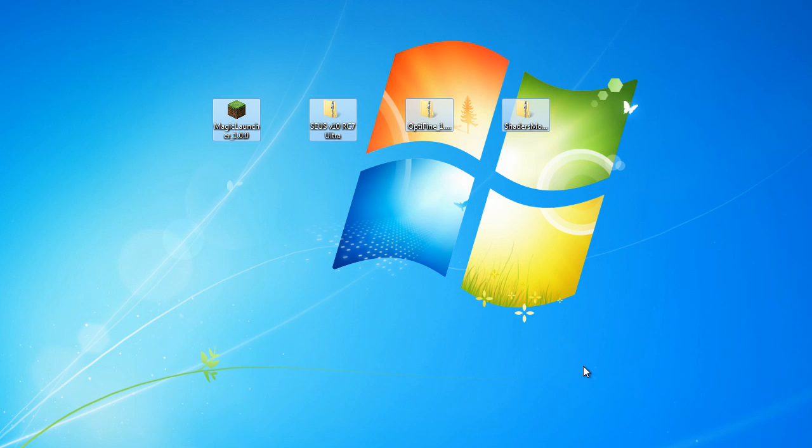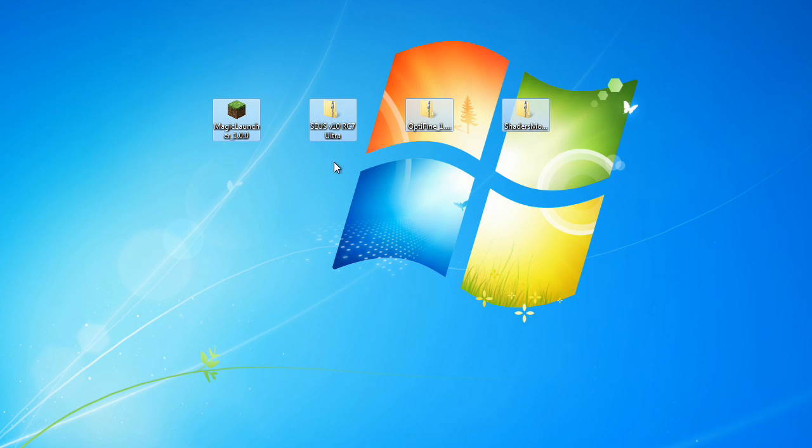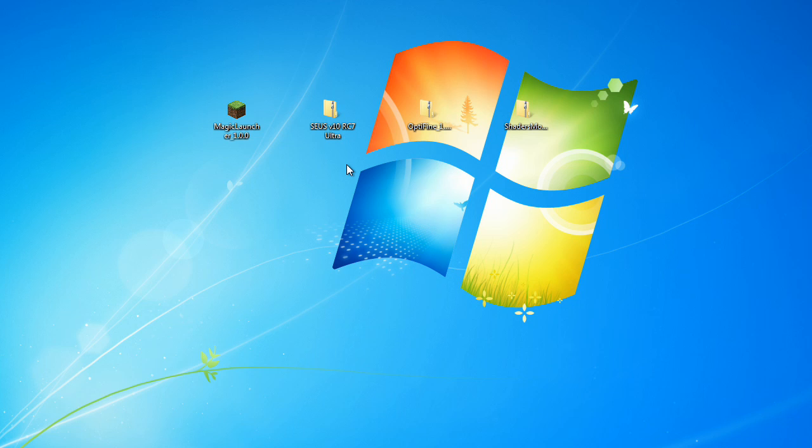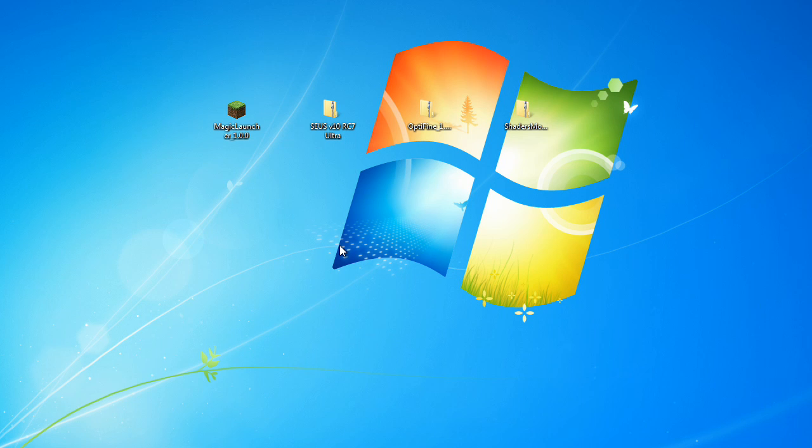Alright guys, Roach here, and I have the new version of the Zeus Sonic Aether's Unbelievable Shaders mod. That is Zeus V10 RC7 Ultra, and I'm going to show you guys how to install it. Nice and easy and simple.